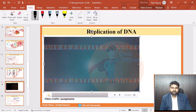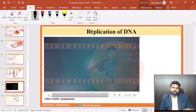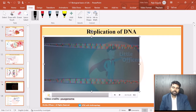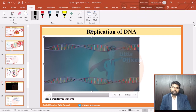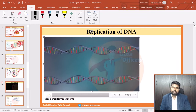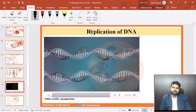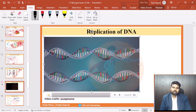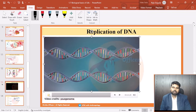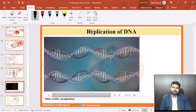DNA replication is described as semi-conservative because each DNA molecule is made up of one old conserved strand of DNA, and one new one.